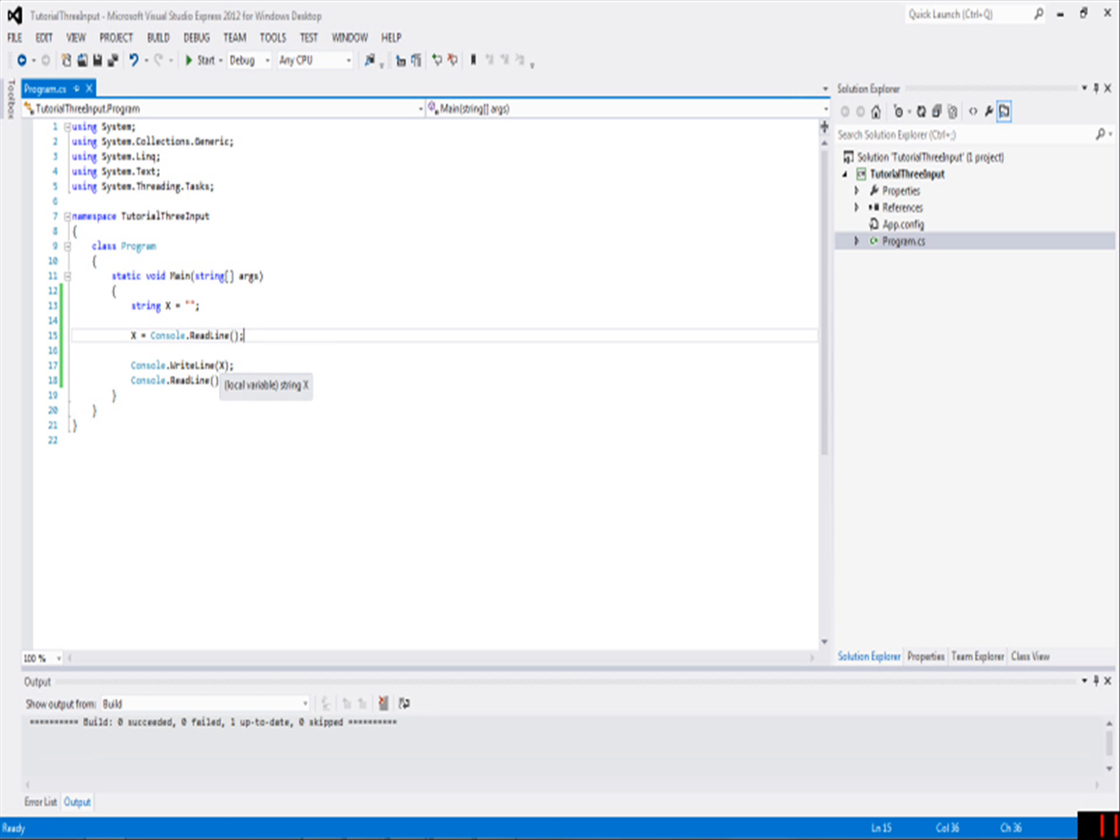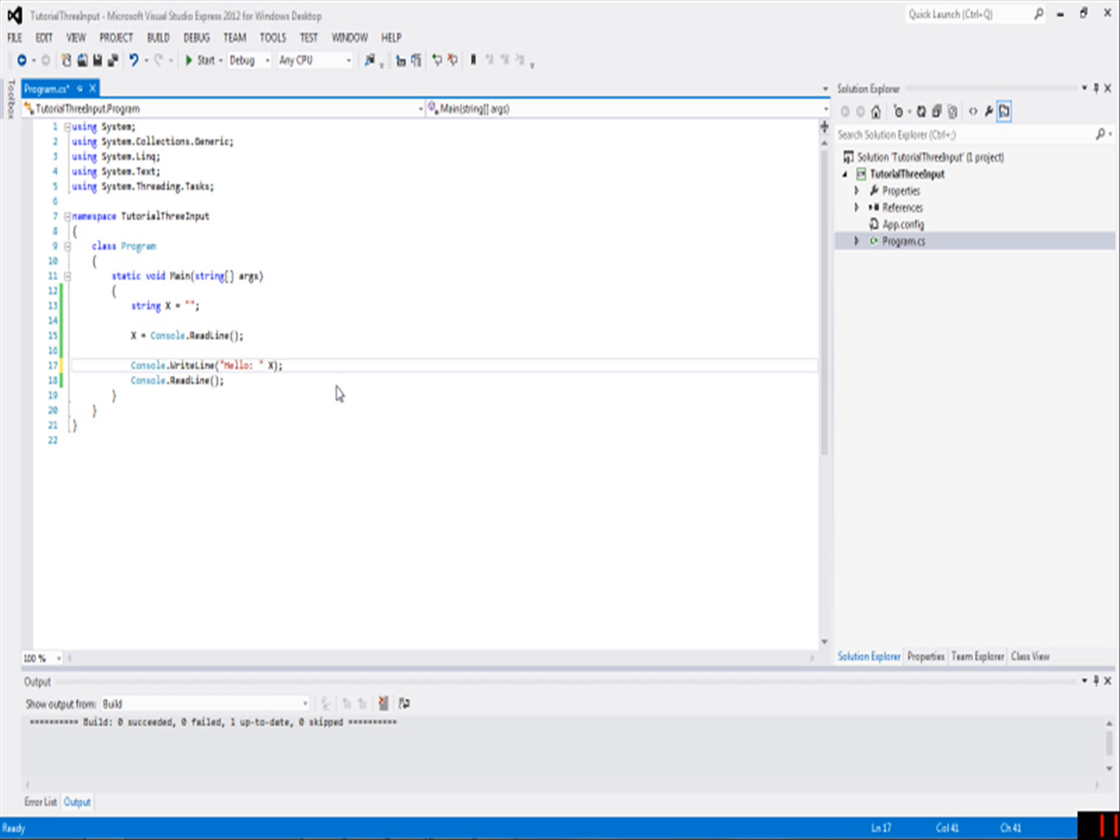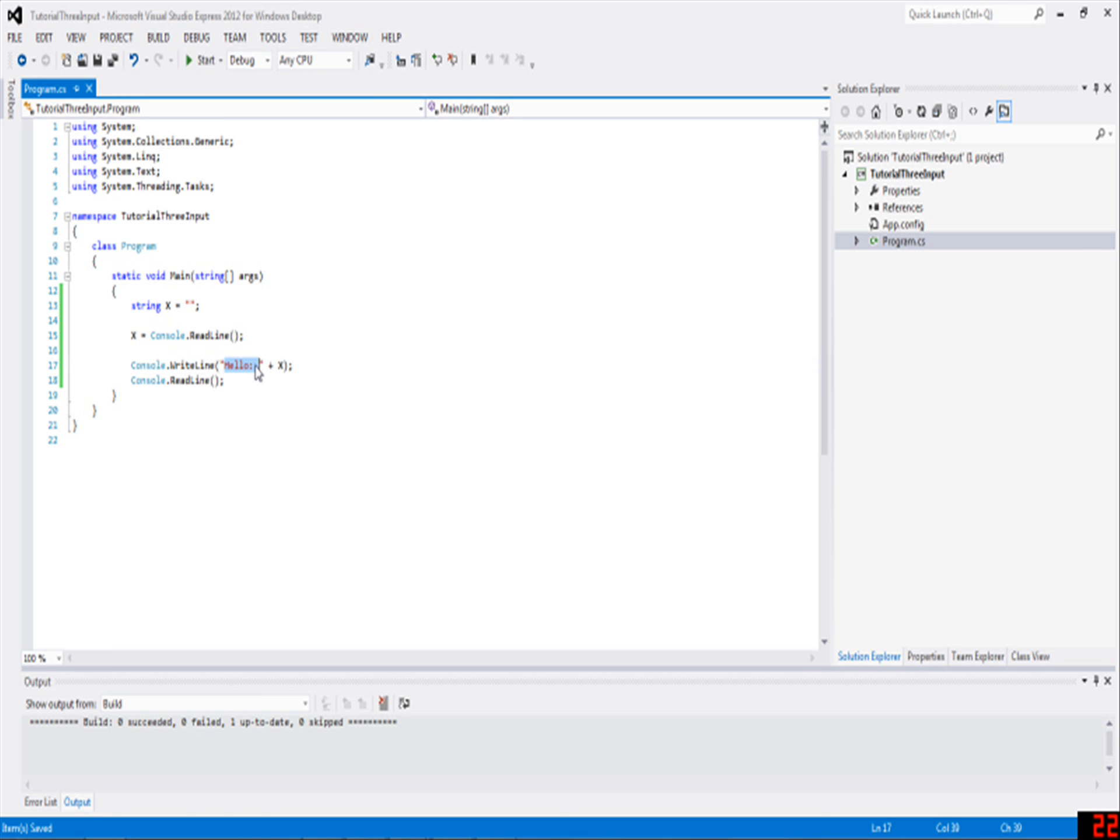Something else fun we can do is write another string in here, or another thing of text, such as hello plus - and plus just means we're going to add these two strings together, or concatenate these two strings together. So it's hello space plus x.